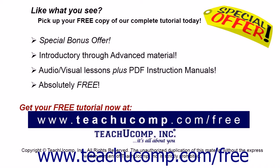Like what you see? Pick up your free copy of the complete tutorial at www.teachucomp.com/free.